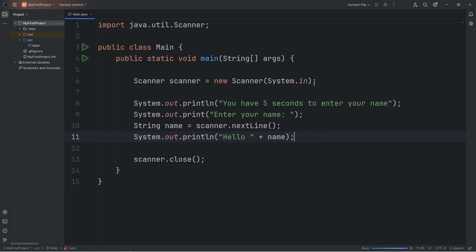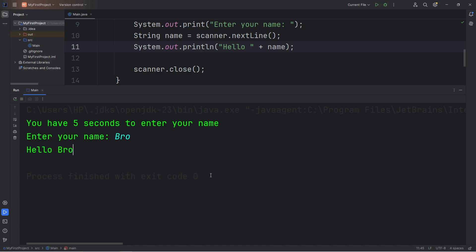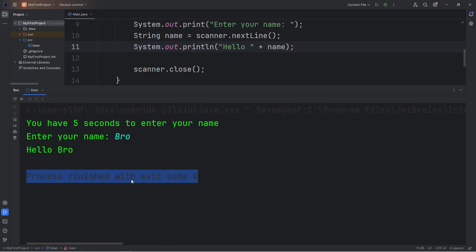Let's do a test run. Currently we don't have a timer set up. You have 5 seconds to enter your name. I can type in a name, hit enter, we display hello and the name, and then the program exits — process finished with exit code 0.